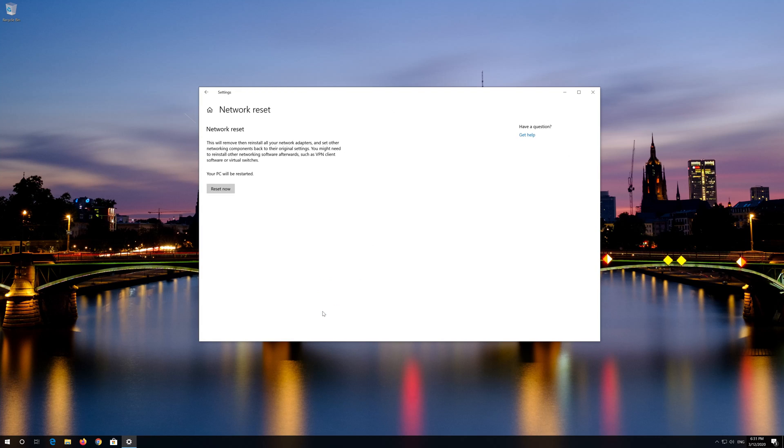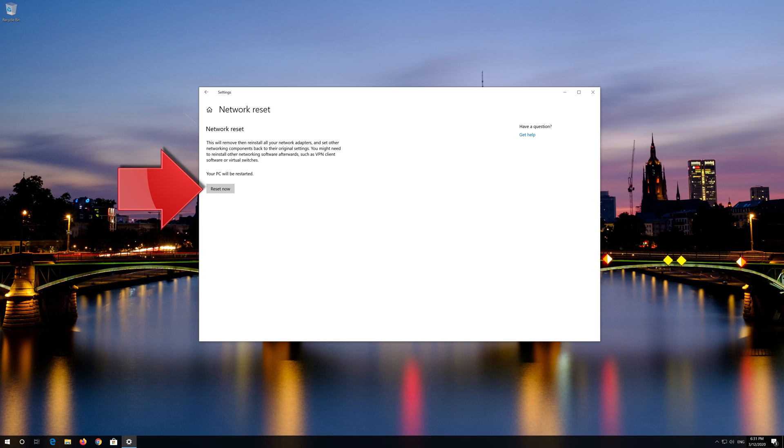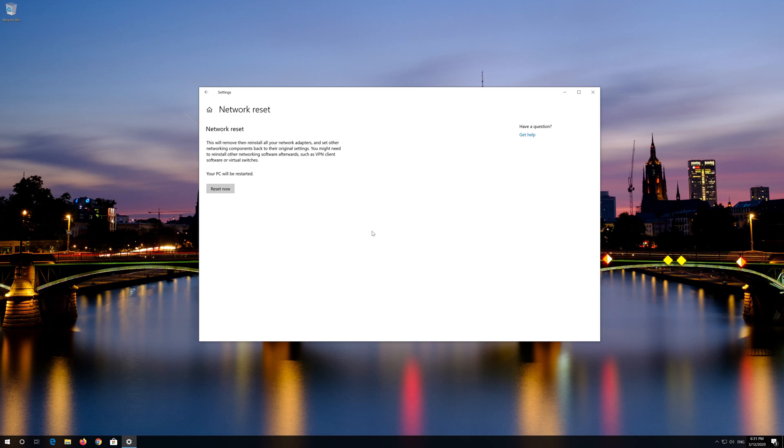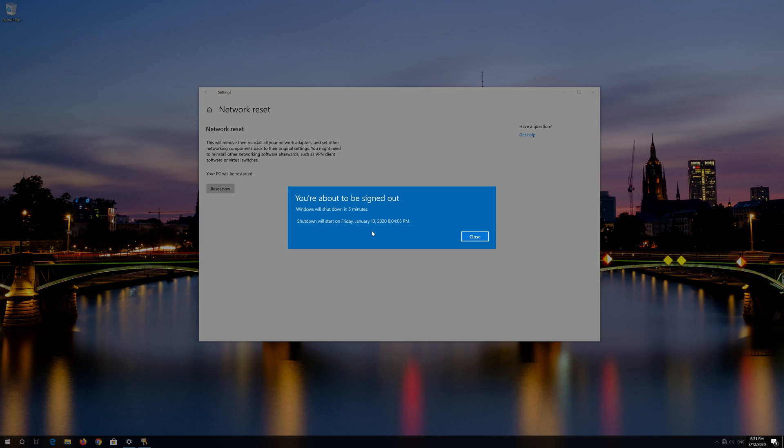Press reset now. Press reset now. Now restart.